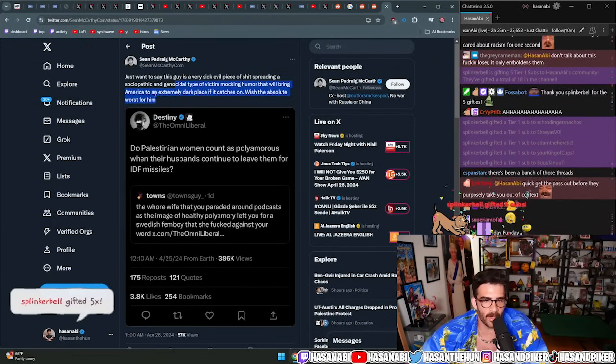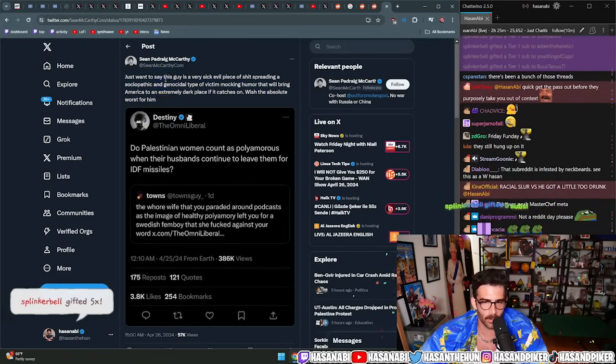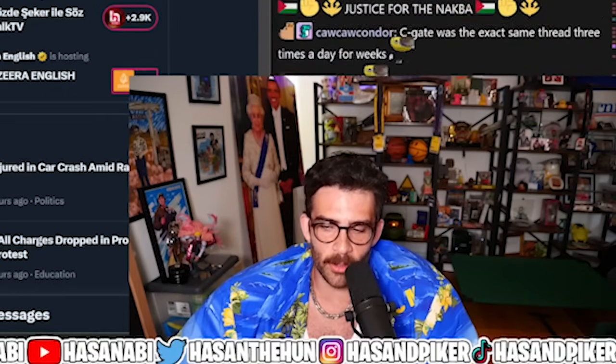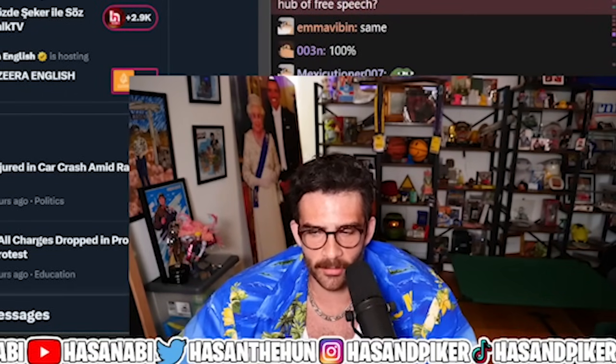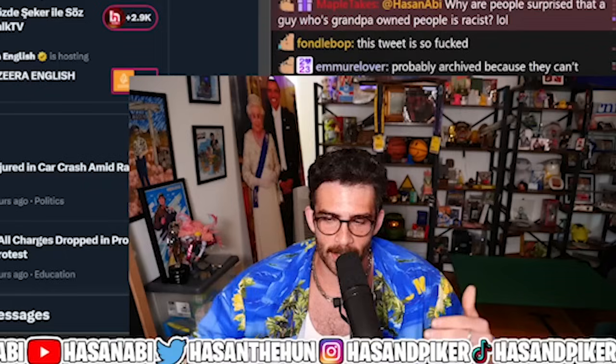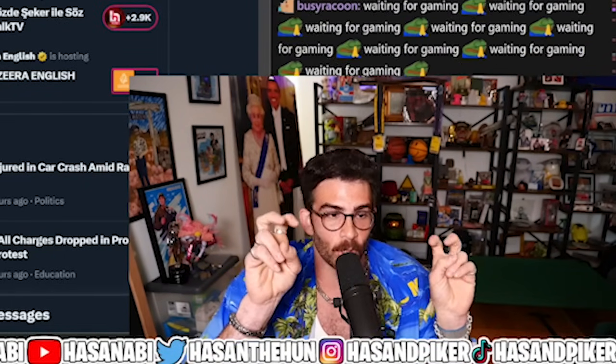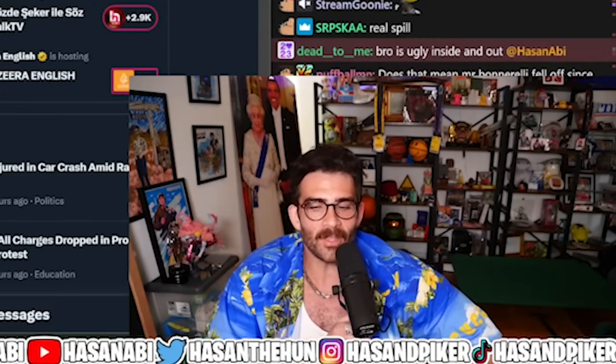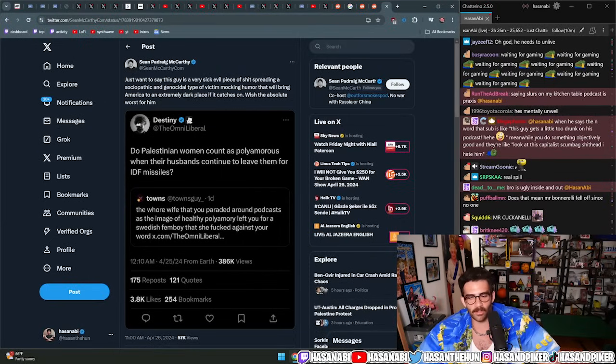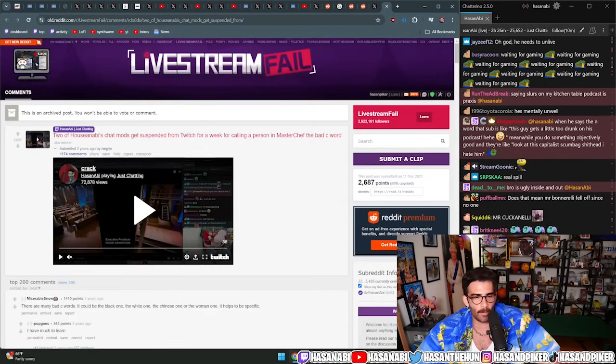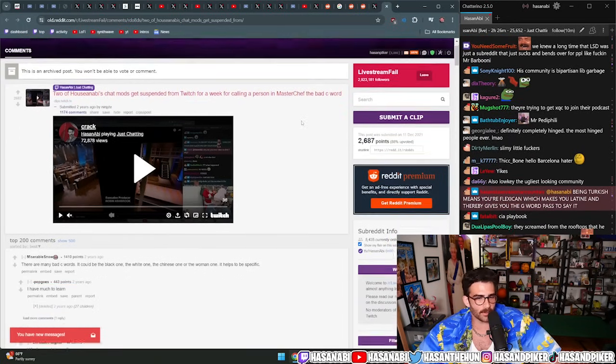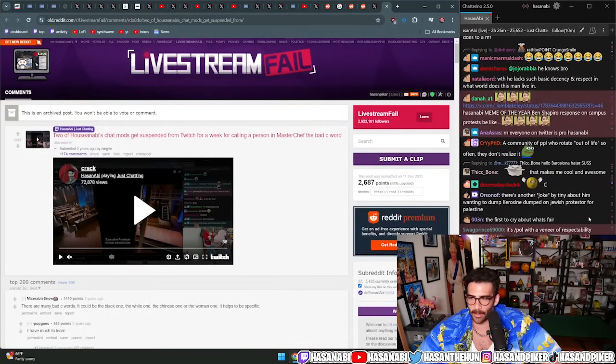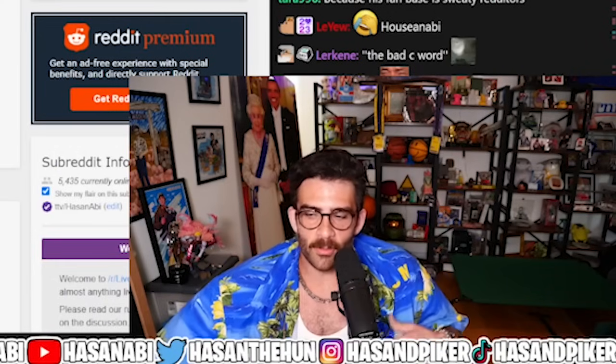The way that Hassan defends use of racial slurs and calls out Destiny: 2.9K upvotes, 2.7K comments. That was five months ago. I don't know where the OG one is. That one banged, I mean obviously that made the rounds dude. Just want to say this guy's a very sick evil piece of shit spreading a sociopathic and genocidal type of victim mocking humor that will bring America to an extremely dark place if it catches on, which the absolute worst for him.